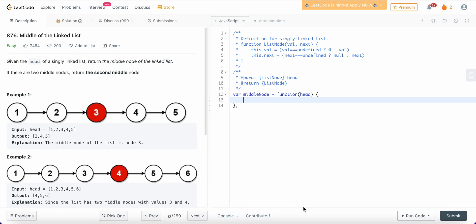Hello friends, welcome back. Today I'm going to solve LeetCode problem number 876, Middle of the Linked List. We are given a singly linked list of length N, so it could be of an odd length or an even length, and we need to find out the middle of the linked list.